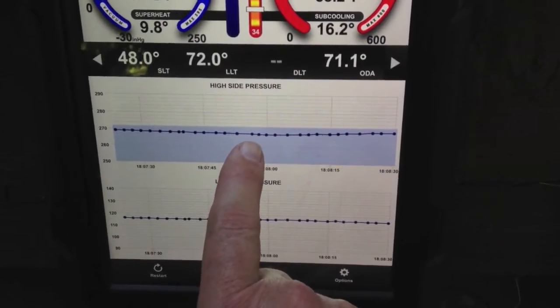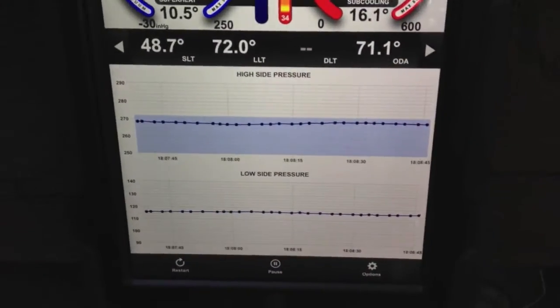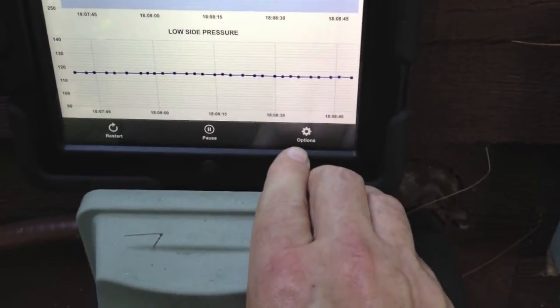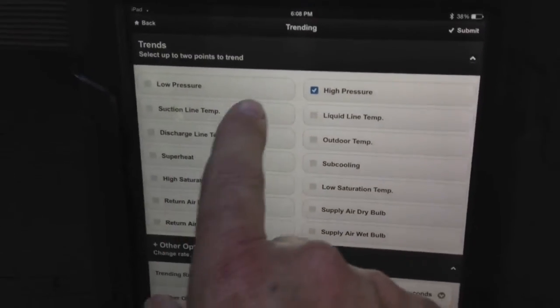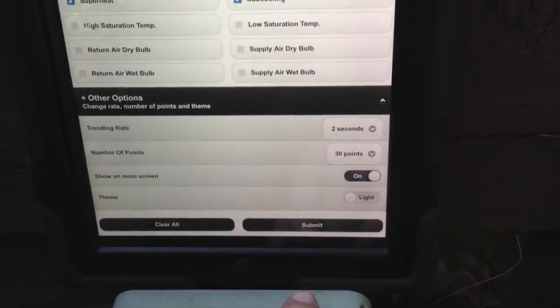It's a little bit high on this band right now. The most likely cause is I have some dirt on my condenser — it's not filthy but definitely not spotless. It ran all last summer and I haven't cleaned it yet. If we wanted to change anything on the trend, we'll go to options. I'm going to take off high and low pressure and switch to superheat and subcooling, then hit submit.